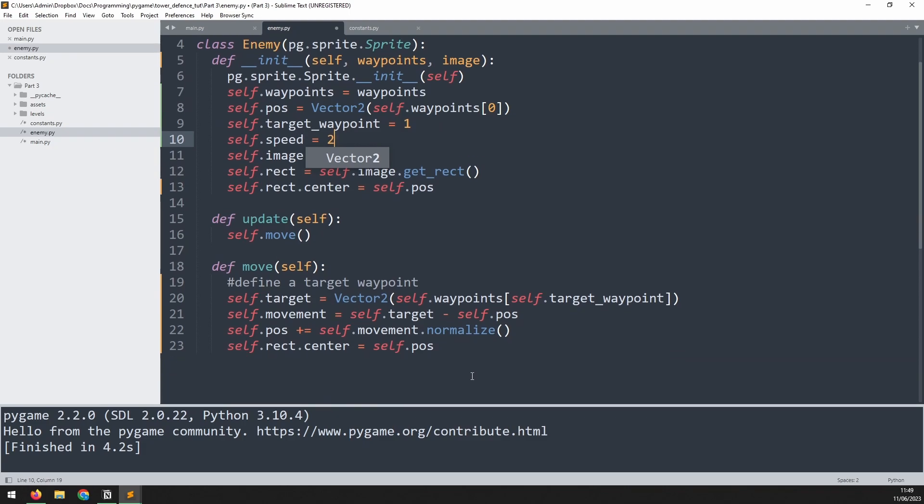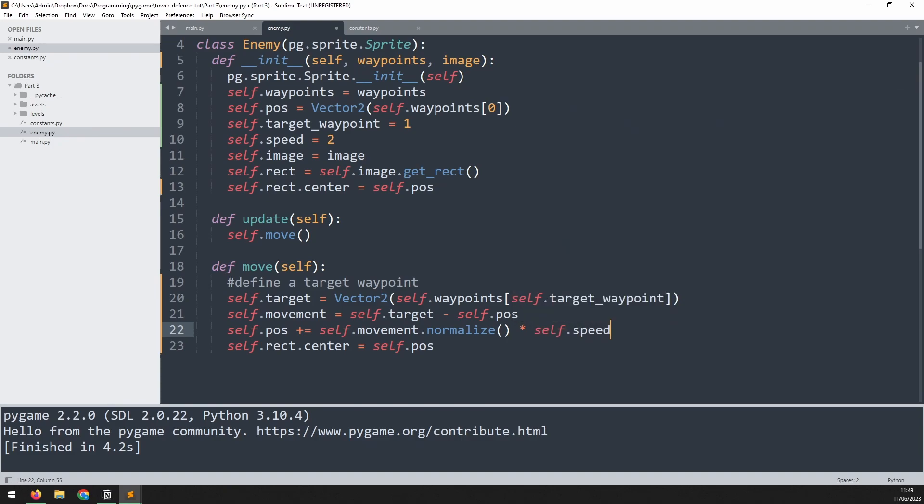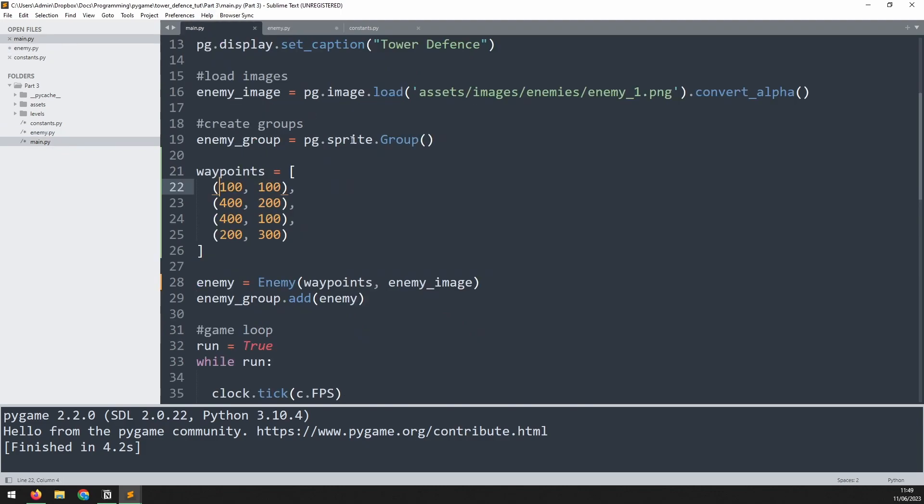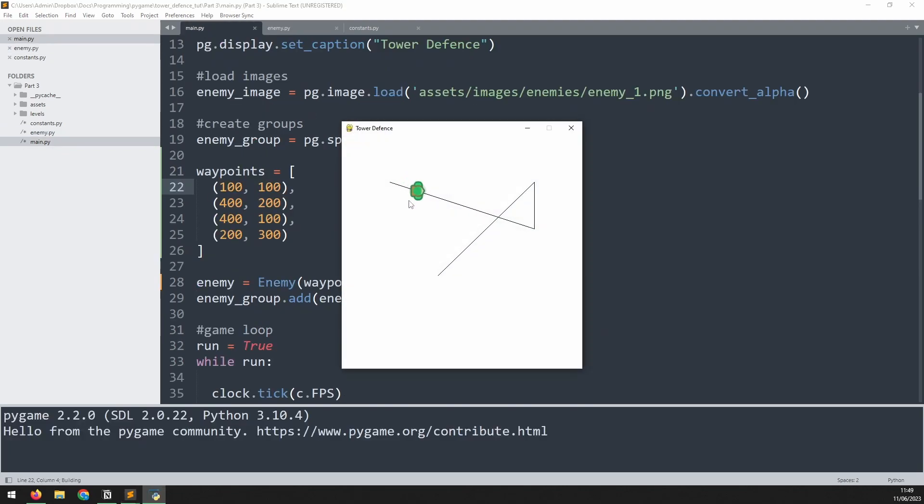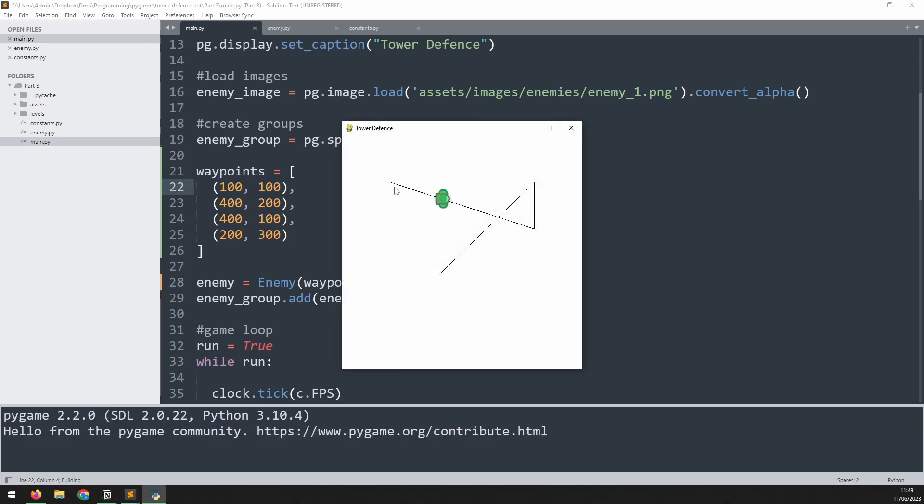And we can use this speed variable and multiply it here, self.speed. So now the enemy position is going to be updated a little bit faster based on this variable. If we test it out again, you can see he moves over a bit faster.